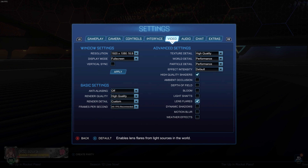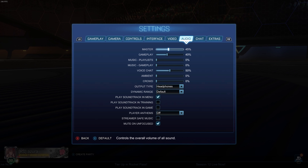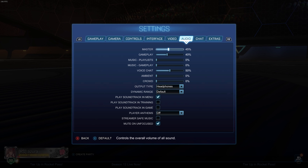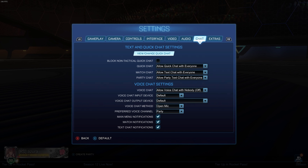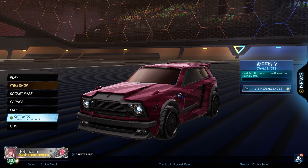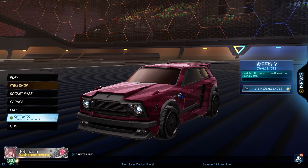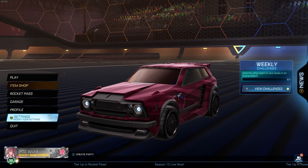These are my video settings. I have my texture detail at high quality, all the other ones at performance, and I do have high quality shaders on. I also use lens flares — I just like how they look, but that's just preference. These are my audio settings; those are not that important, and it's also based on how loud your actual computer volume is — your actual PC volume settings.